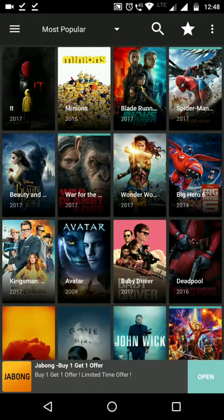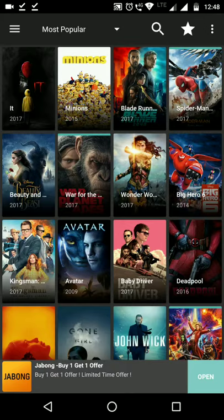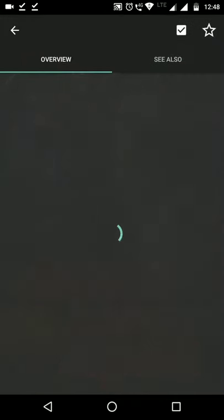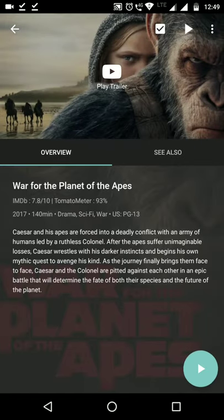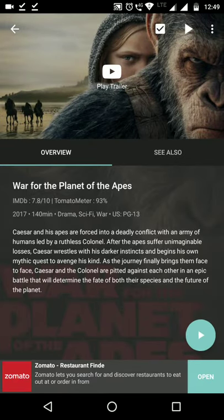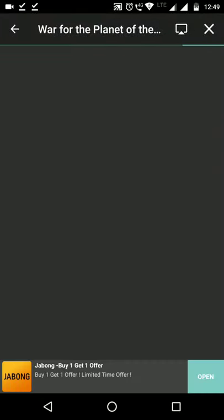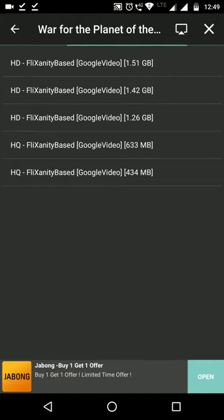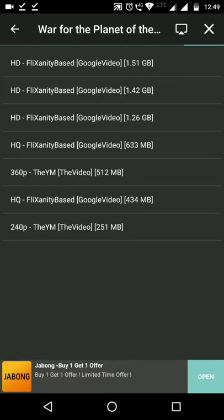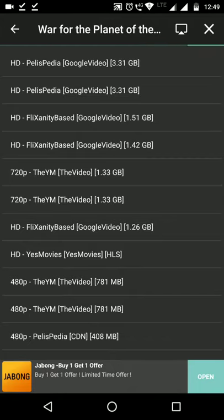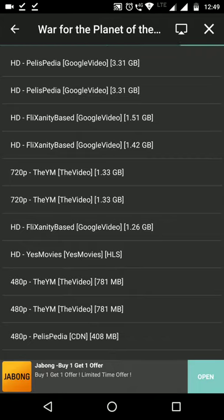For example, I want to download 'War for Planet of the Apes'. Just tap on it and it opens up. I press the play button at the bottom and it loads up, giving me all the options for which resolution or size I want — HD, 720p, 1080p, and so on.